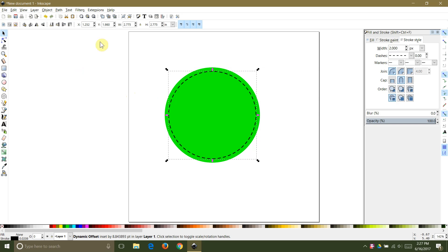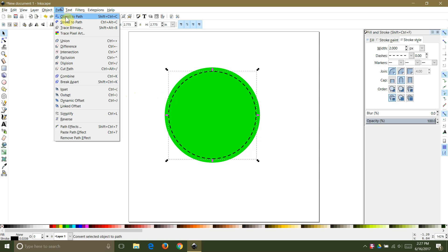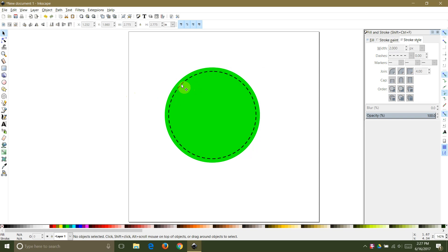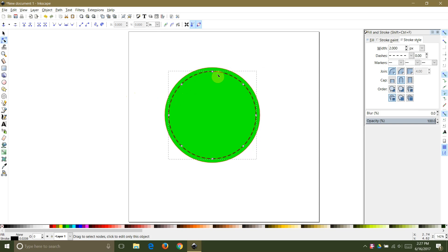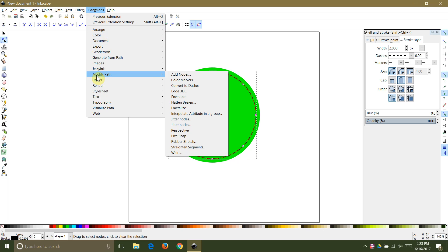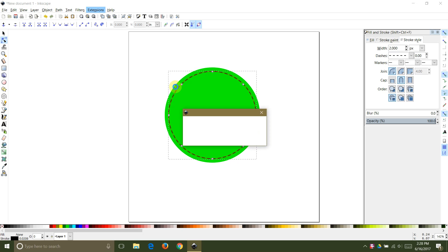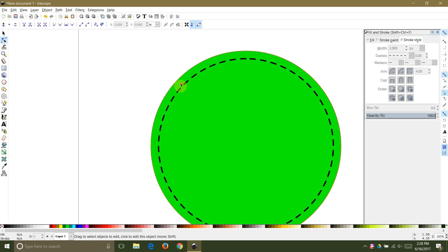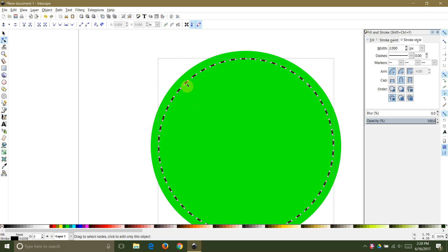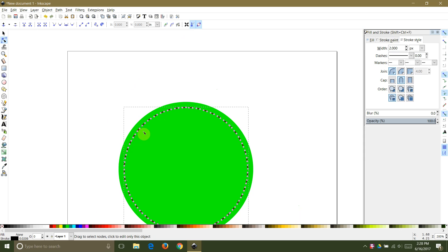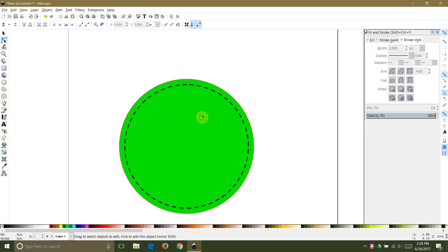Double check that the second object has been changed to a path by double clicking the shape and making sure that there is more than one node. Then with the second object still selected select extensions, modify path, and convert to dashes. Now if you take a closer look at that second shape you will see that there are nodes at the end of each of the dashes. When you cut this out with your Cricut it will look like faux stitching.